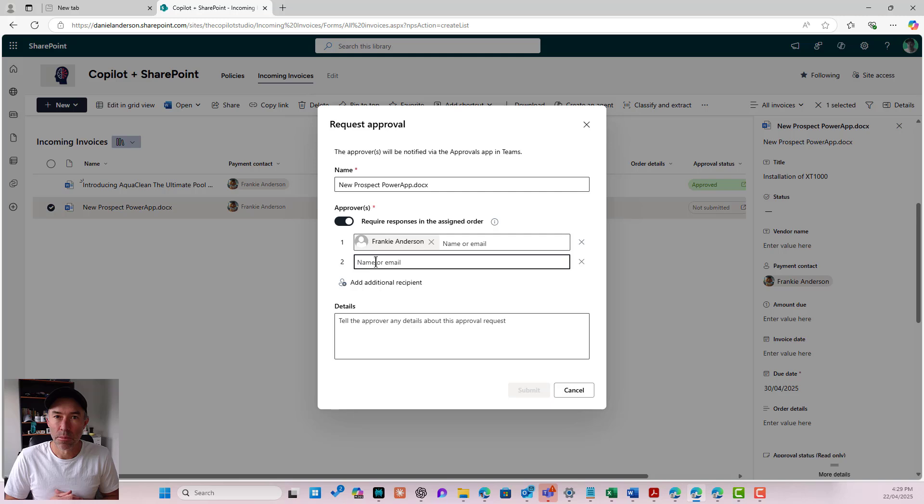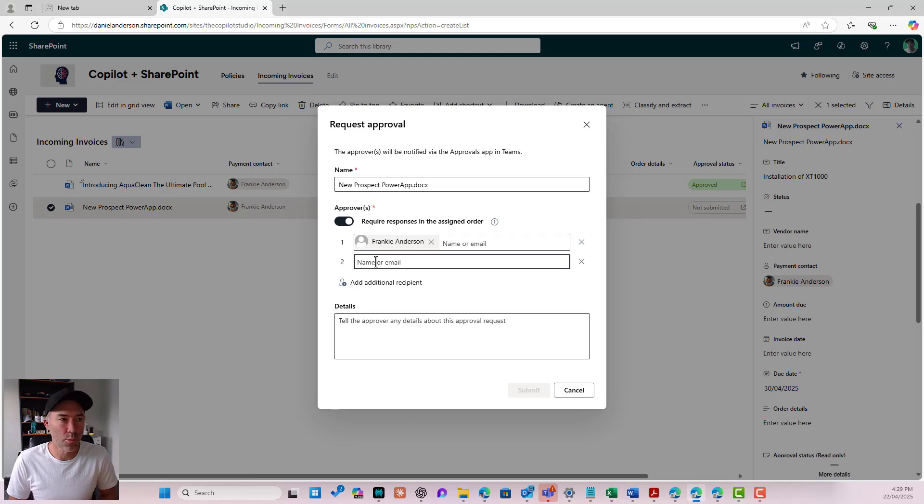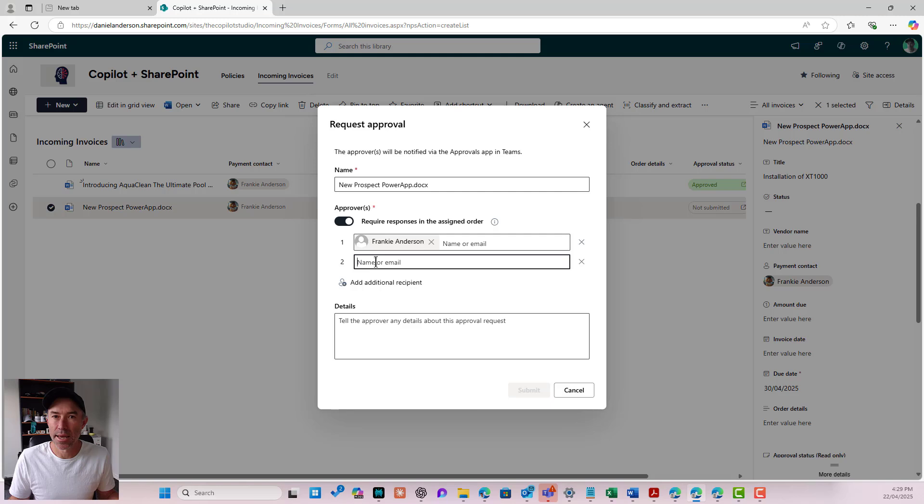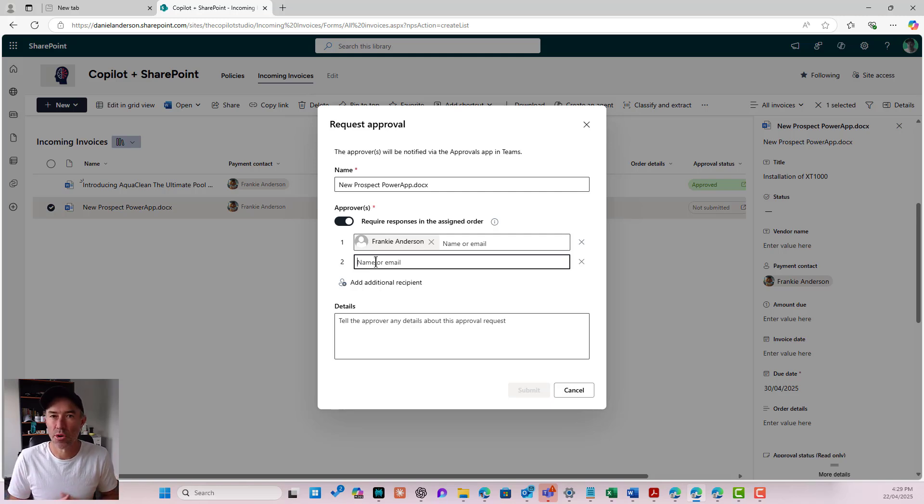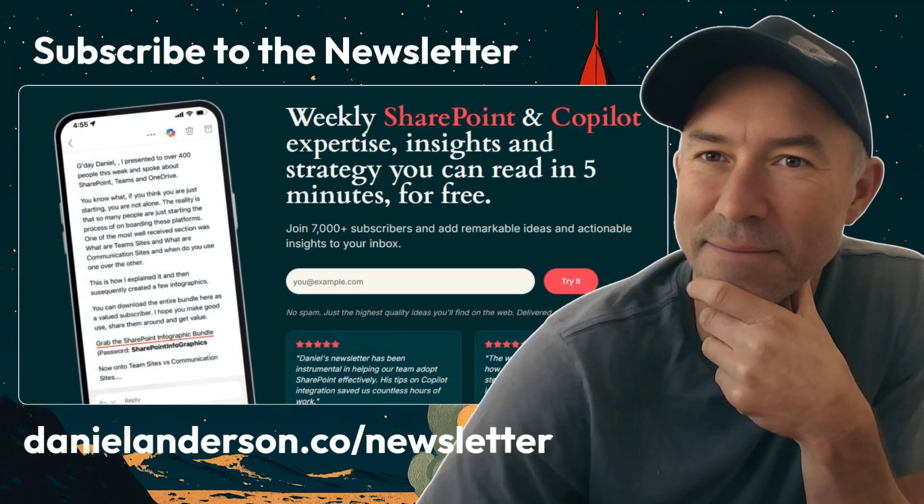There we go. Quick steps. Using quick steps to create a multi-step document approval process in a matter of minutes. Really good use cases there. Go and have a look, check it out, start creating your business processes. Thanks for watching. See you in the next episode.